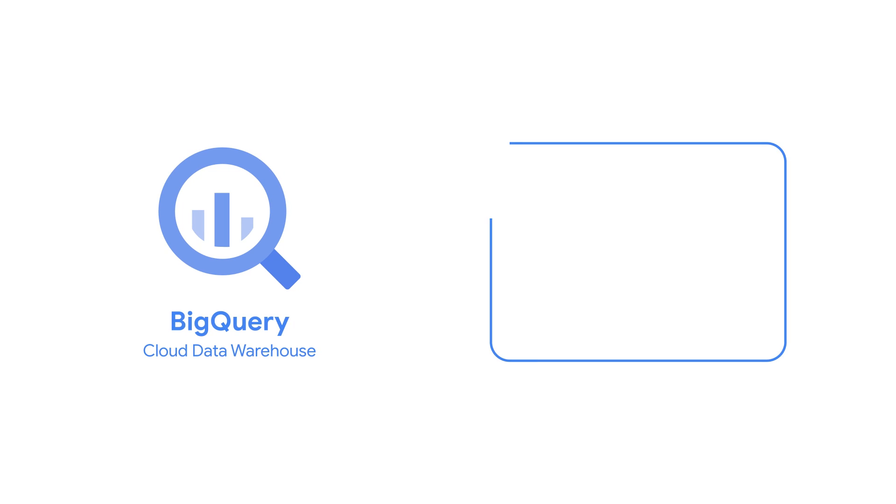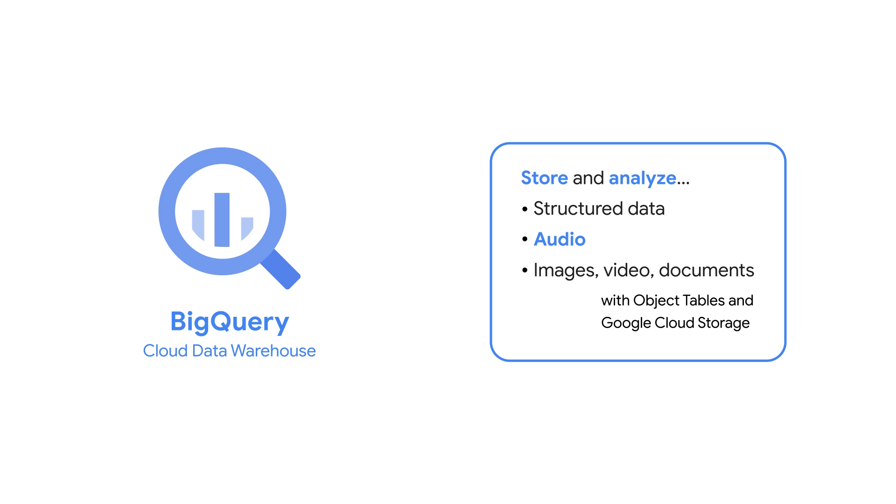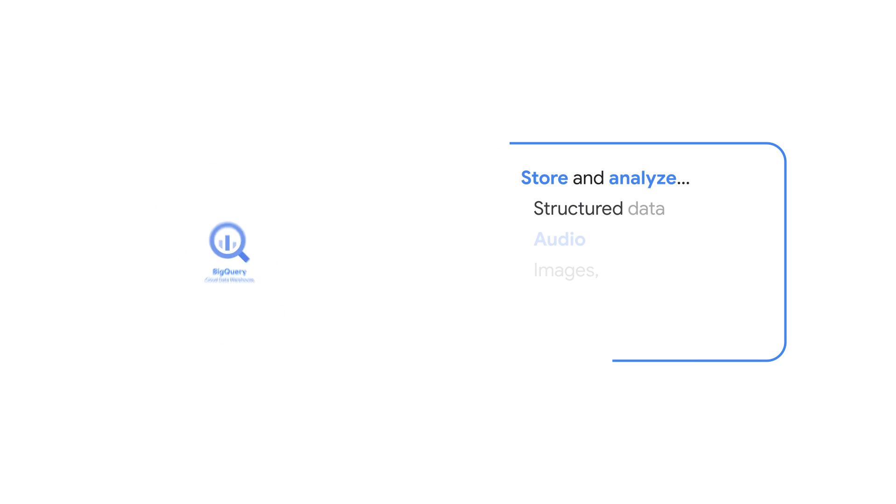BigQuery, Google Cloud's data warehouse, is powerful for structured data use cases, but it also handles unstructured data such as audio, images, and video with ease. BigQuery accesses these assets using object tables, which provide a structured interface to your unstructured data in Google Cloud Storage.